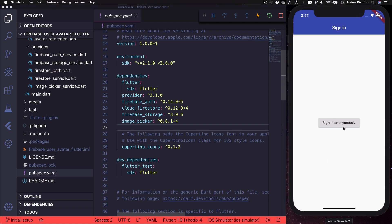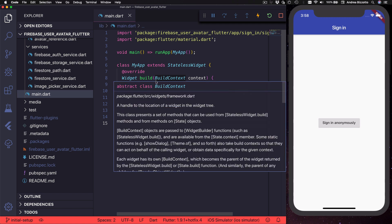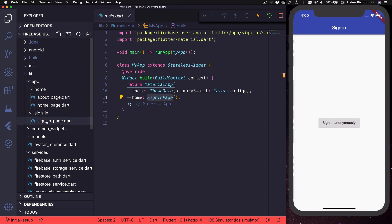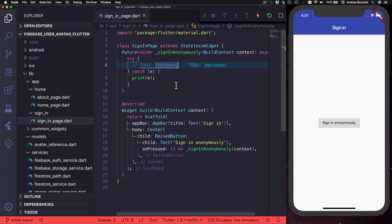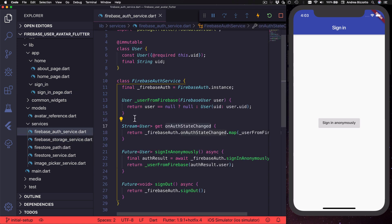The application is now running, and if we try to sign in anonymously nothing seems to happen. Let's take a look at what we already have in this project. The main.dart file is a simple file that creates a MaterialApp and uses it to show the sign-in page. The sign-in widget is located in lib/app/signing and is a very simple widget with just a button and a callback — with a to-do for the code we need to implement. Our first goal is to authenticate a user when this button is pressed, and to do that we need an authentication service. In the services folder we have a firebase_auth_service file — a simple wrapper for the FirebaseAuth class with a method to sign in anonymously, a method to sign out, and a stream to listen to the authentication state.